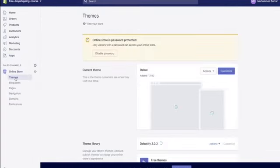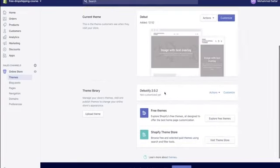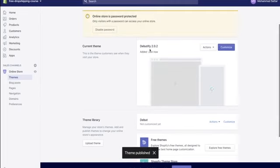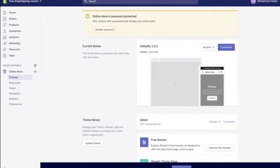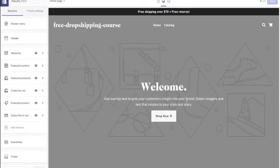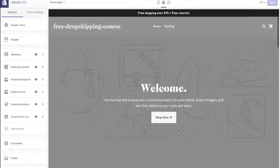Once added, go back to 'online store,' then 'themes,' and scroll down to see Day Beautify 2.02. Hit 'actions,' then 'publish,' then publish again — this makes Day Beautify your main theme. Then hit the 'customize' button. Your screen will now show the website editor where you can change things and make things look different. Don't worry if you're getting overwhelmed; I'll go through the whole website build with you.